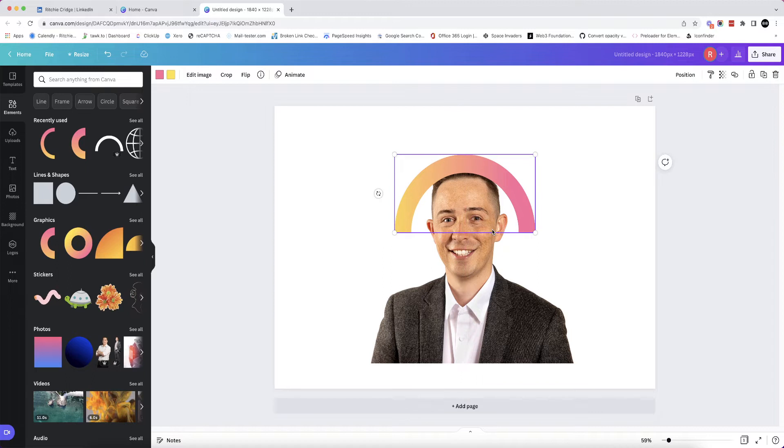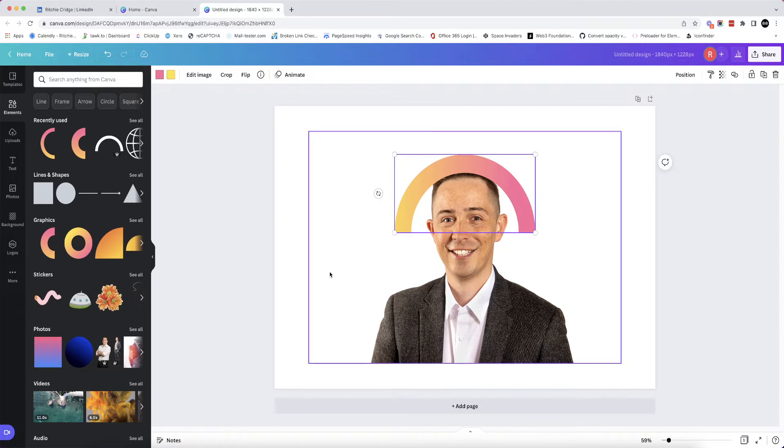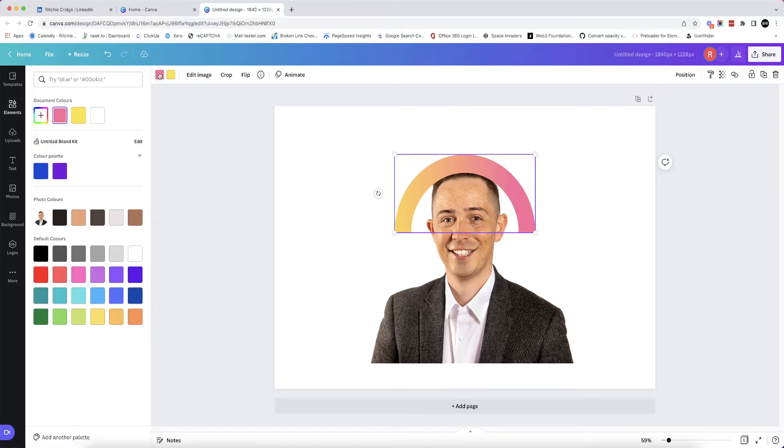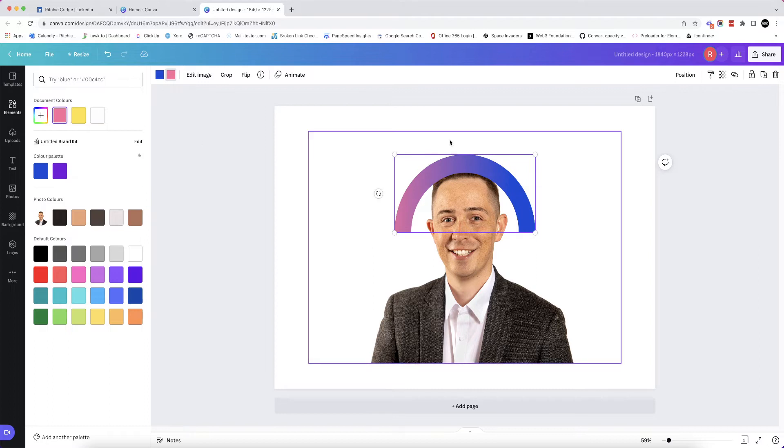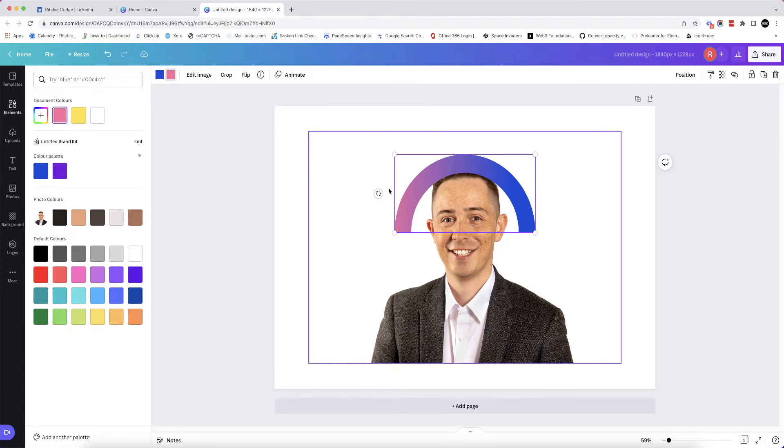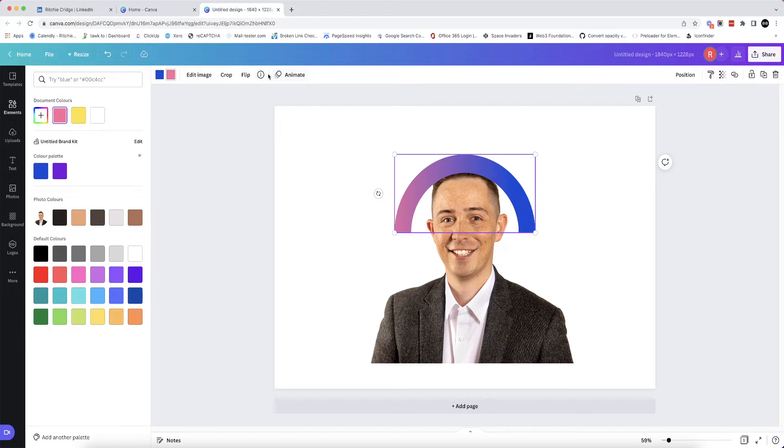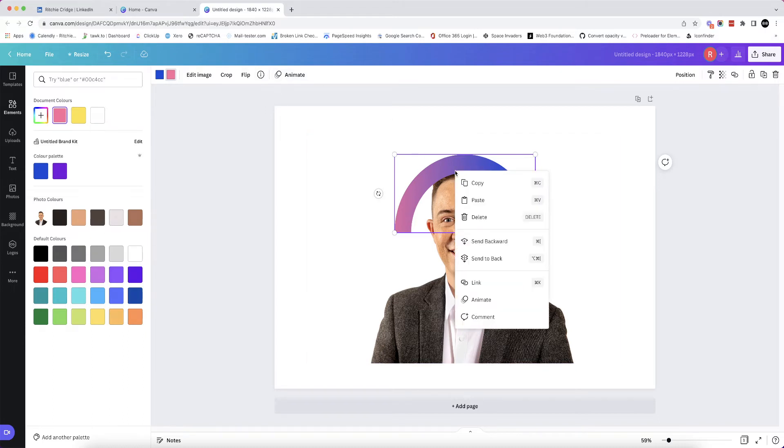And then what I'm going to do is recolor it. So I know I want these two colors in, or I think I actually might have used an even brighter one. Yeah, I think I used that pink there. So what I'll do is I'll have that, and then I'm going to duplicate it. So if we go on here and...